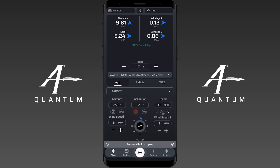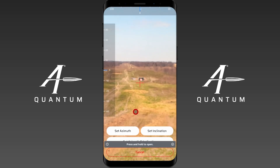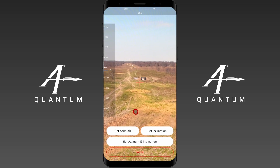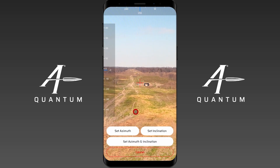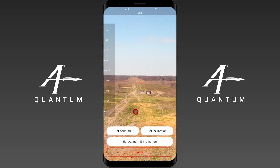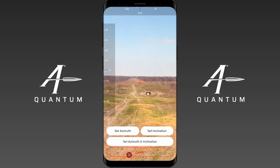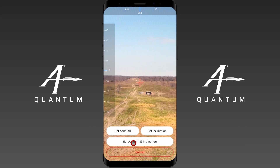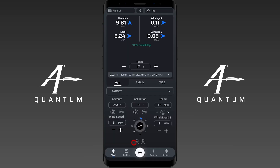To show you that one more time: press and hold on the icon and select a new target. Say we wanted to select this target as our new target. Place the crosshair over that target, then hit set azimuth and inclination, and it updates that information for you.